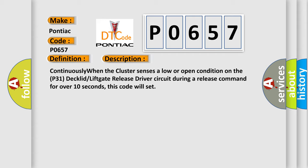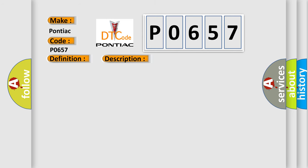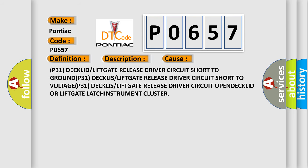This diagnostic error occurs most often in these cases: P31 DECKLID or LIFTGATE release driver circuit short to GROUND, P31 DECKLID or LIFTGATE release driver circuit short to VOLTAGE.